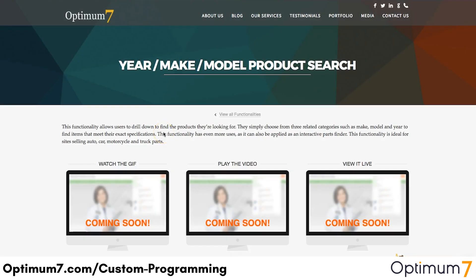Optimum7's year make model product search functionality allows you to drill down and find any product that a user is looking for. You can select from one of three options: the year of a specific product, the make, and the model. These will allow users to find items they're looking for a lot quicker than searching through your entire online store.